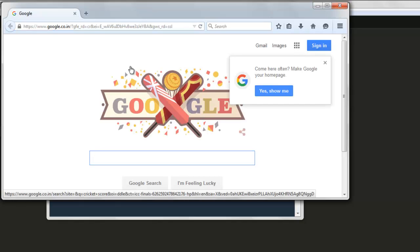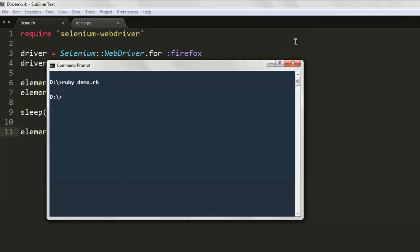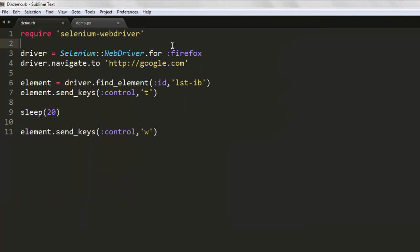As you can see, that tab is closed and we are now back to the Google home page. You can make use of this while jumping from one link to another in a new tab, and after testing on that new tab you can close it. Here is the code for creating a new tab and also closing it.